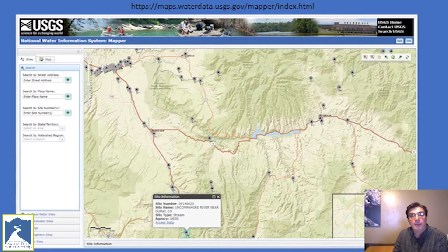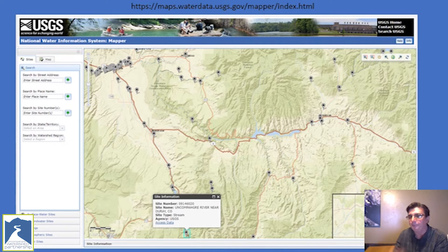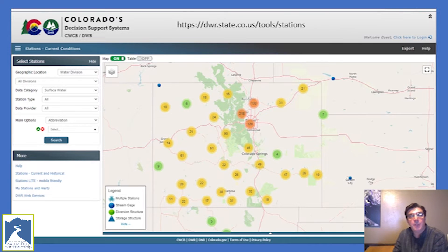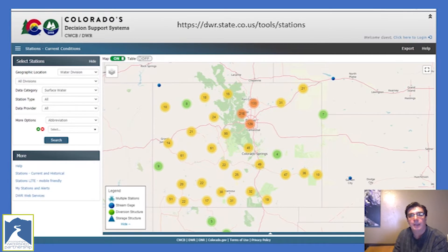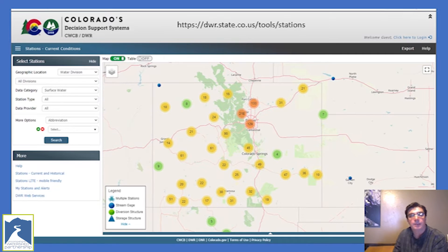Continuous record and discrete water quality data for all USGS sites can be found at the National Water Information System mapper. The specific link is given at the top of the slide. The mapper allows you to select using multiple lookup parameters, or you can just search using the interactive map as shown. Another useful site for looking up stream flow conditions is sponsored by the State of Colorado's Division of Water Resources. This site is very useful if you're interested in viewing a map that has both USGS and State of Colorado stream flow gauge information on it.